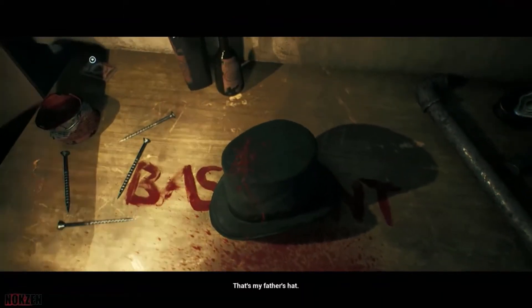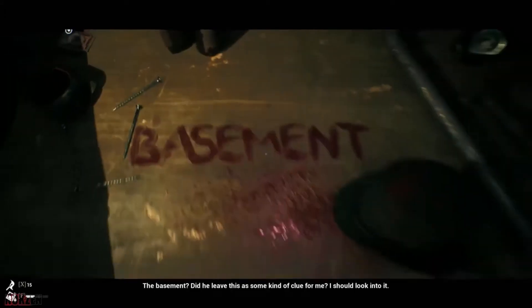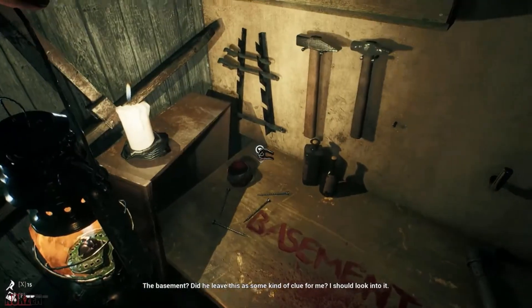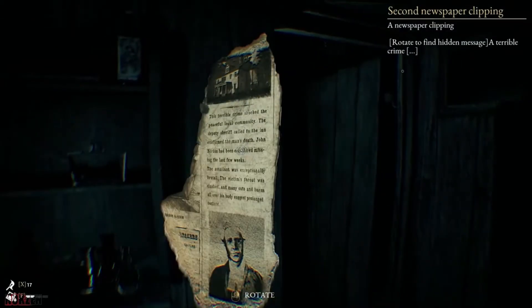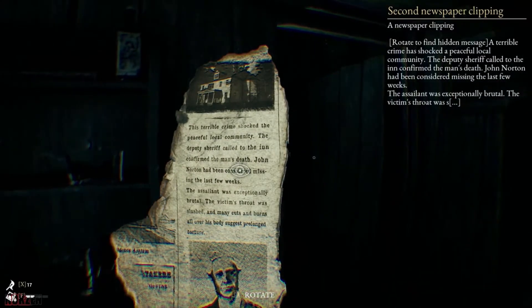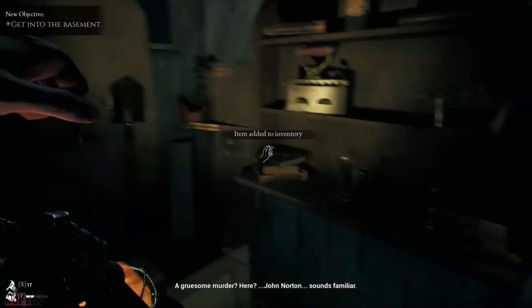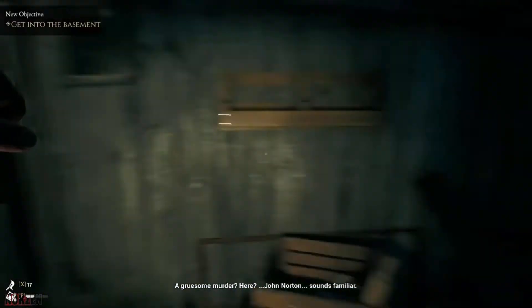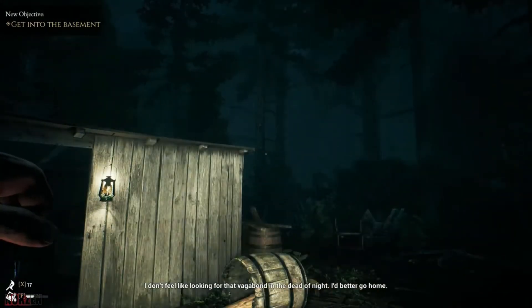That's my father's hat. The basement. Did he leave this as some kind of clue for me? I should look into it. What the hell is this? A gruesome murder here? John Norton. Sounds familiar. I don't feel like looking for that vagabond in the dead of night. I'd better go home.